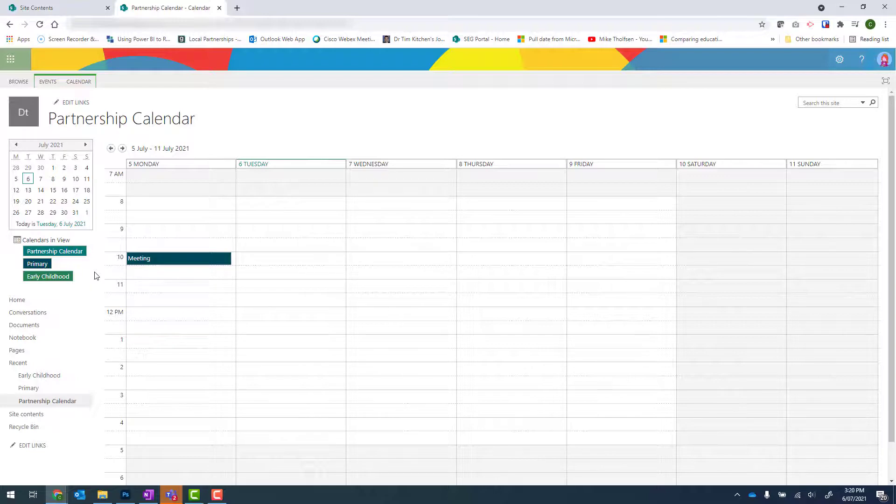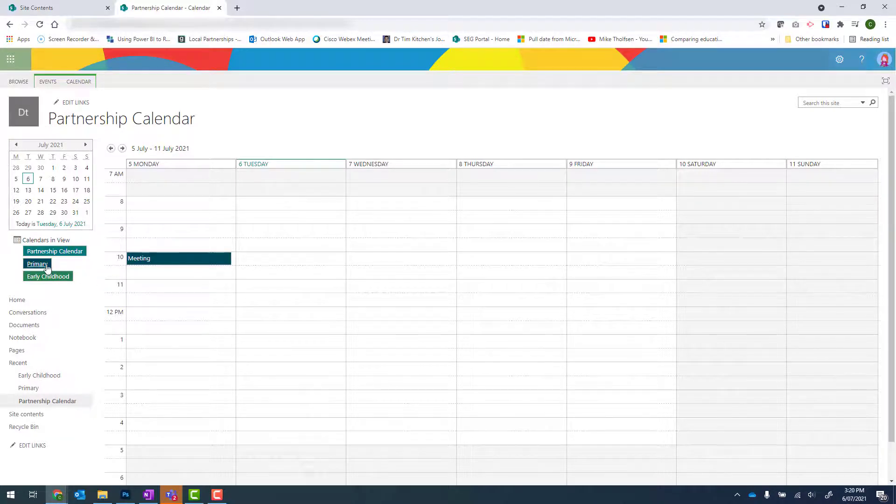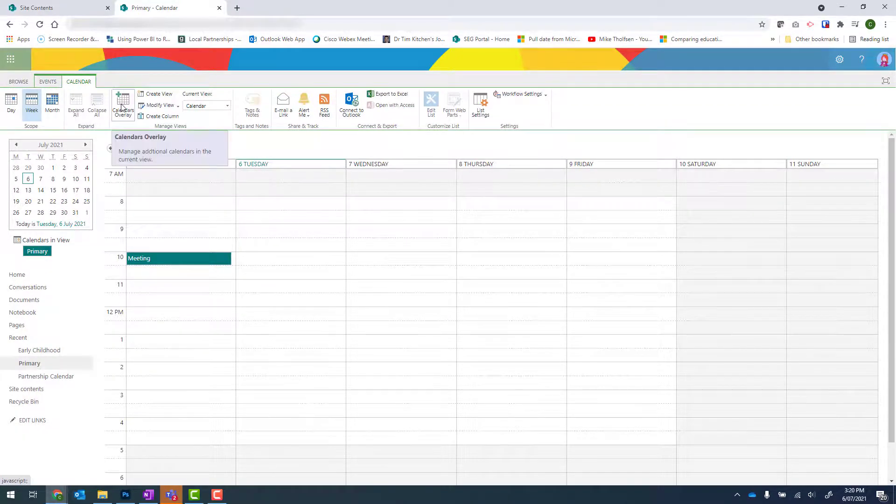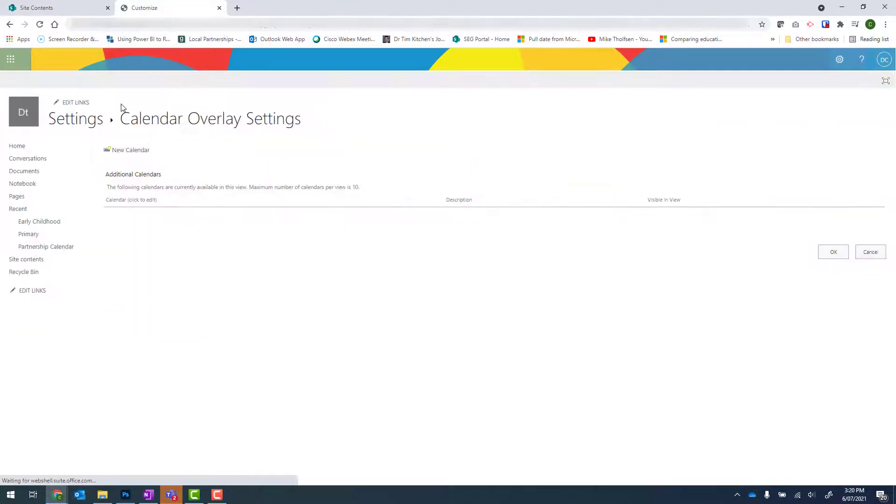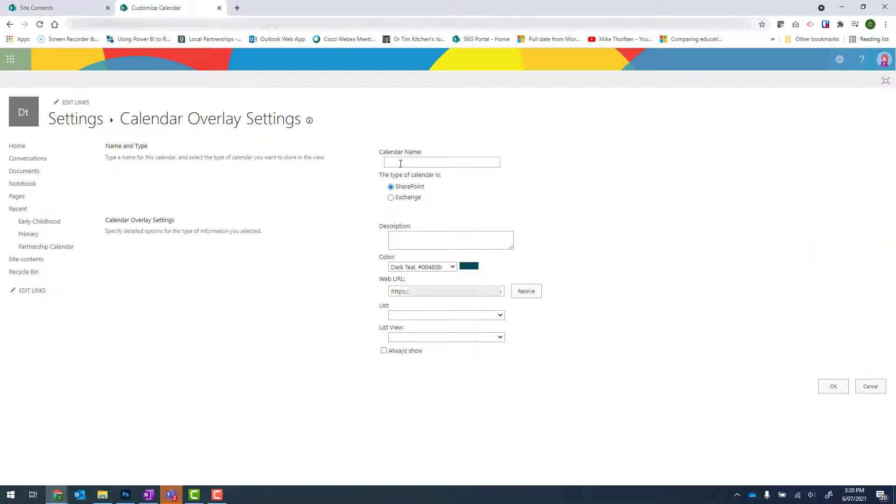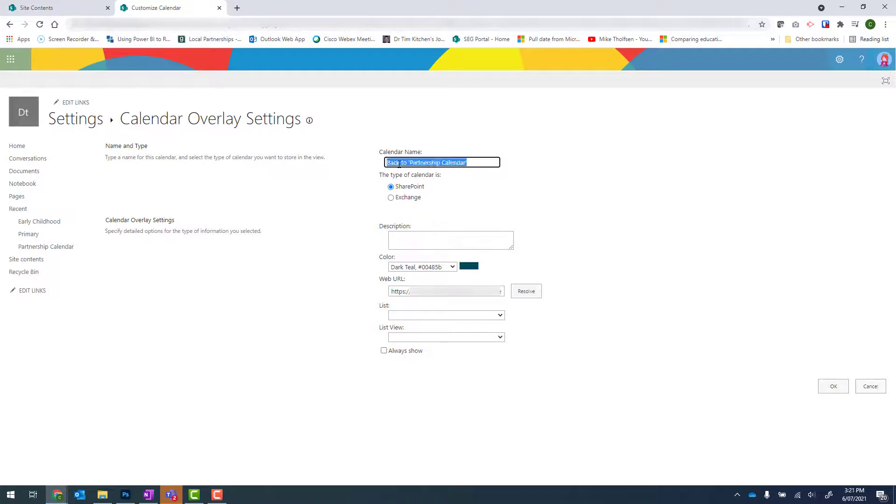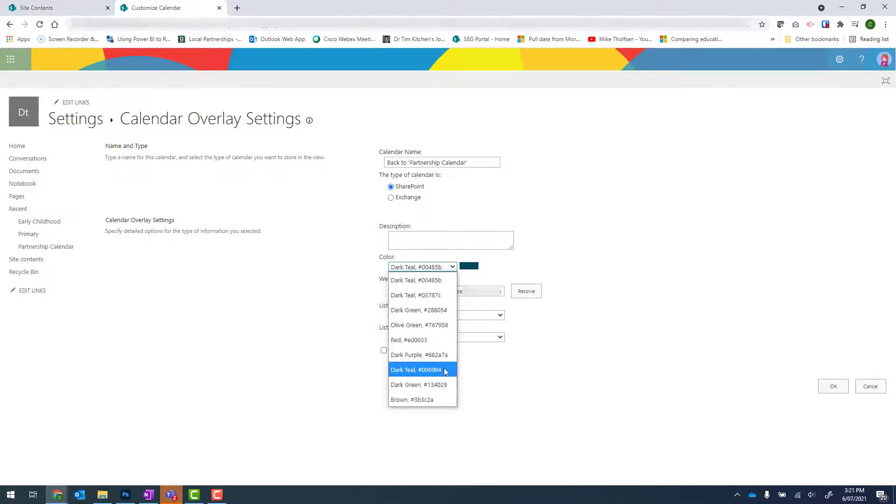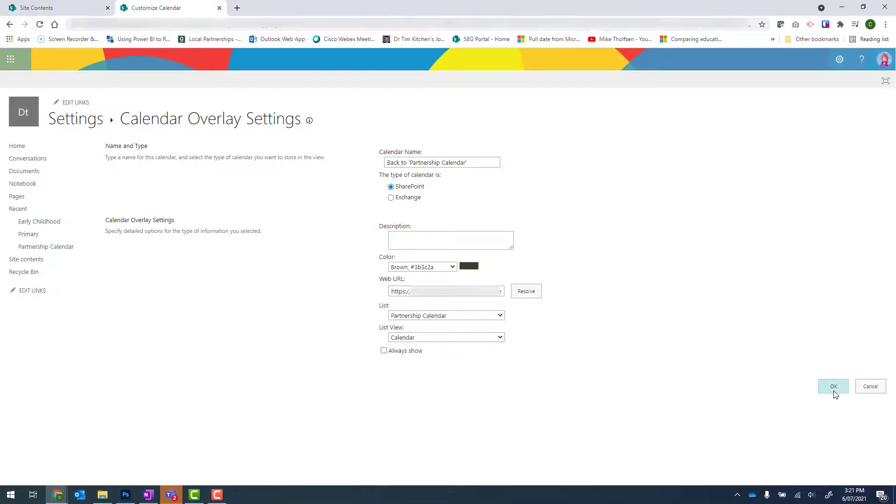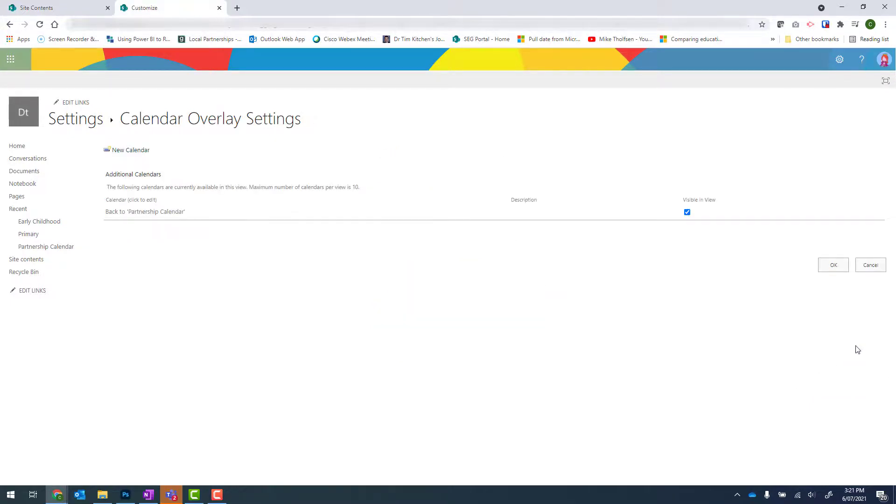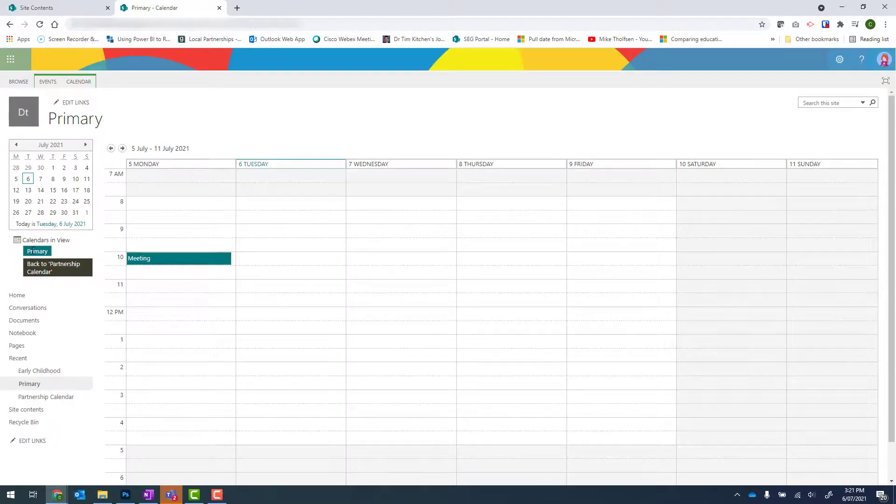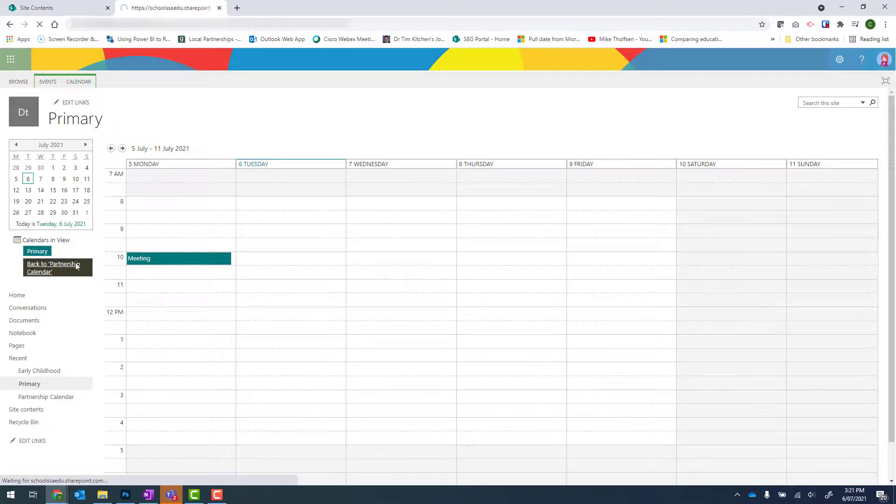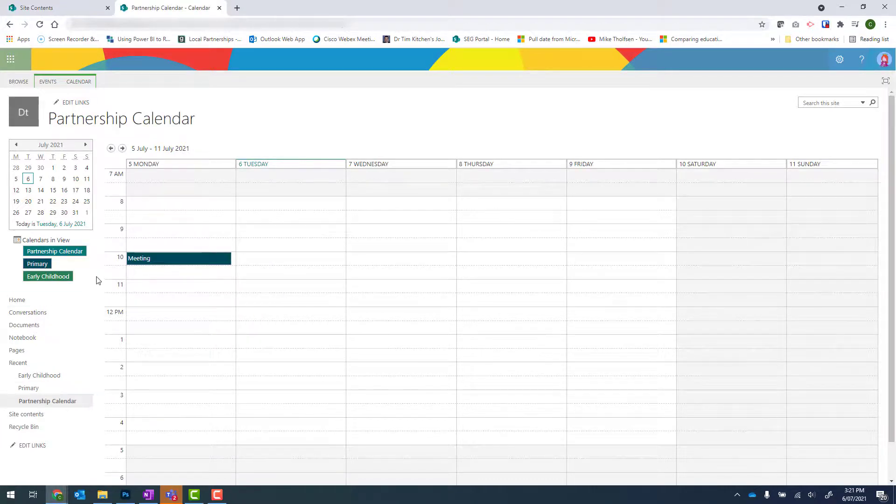It's completely up to you. But I personally like to add a shortcut back to my partnership calendar from the individual ones. So to do that, I go into primary, go into calendar at the top, calendars overlay, new calendar, and we can type something like back to partnership calendar. And for our color, I'm just going to go with the last one, which is brown. Resolve. And change that to the partnership calendar and click on OK. And OK again. Now you can see I'm in the primary calendar and I can click back onto back to partnership calendar. Click onto that. And I'm back in that calendar.